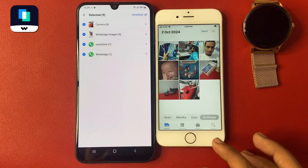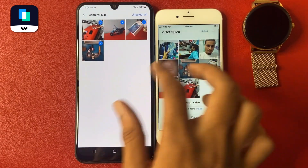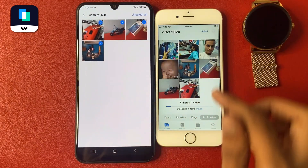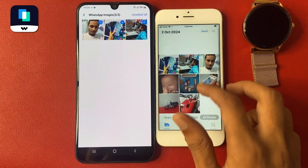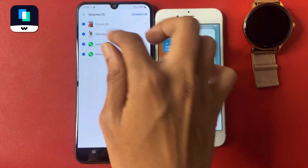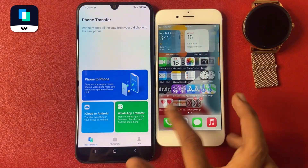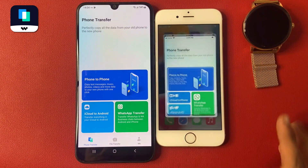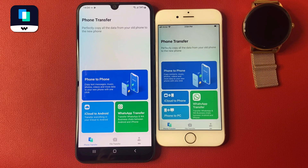Done! Now you can see the photos have transferred. I'm going directly to the gallery and these are my photos — you can match them. Many other things like WhatsApp images are also there.